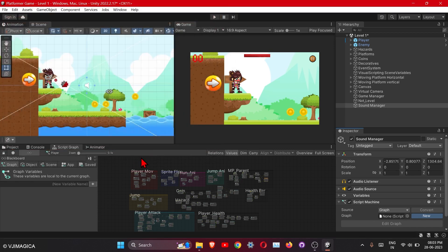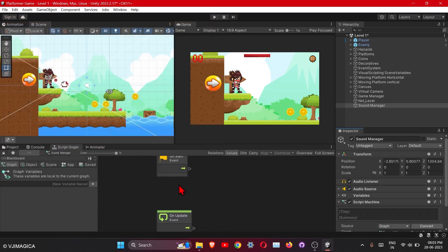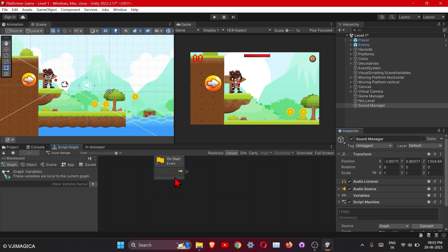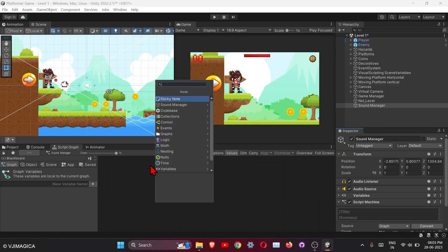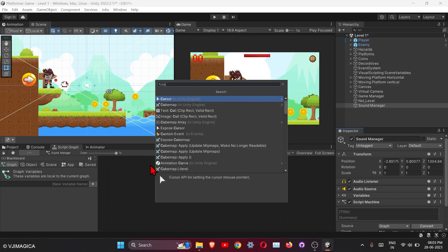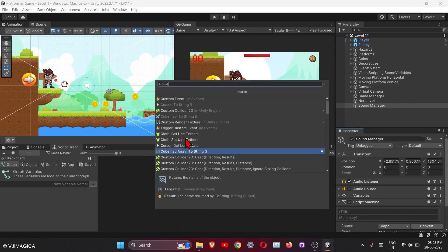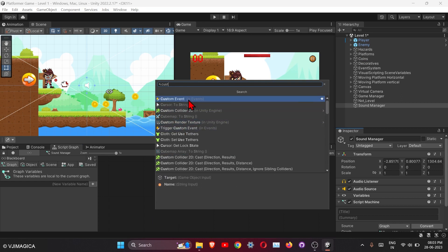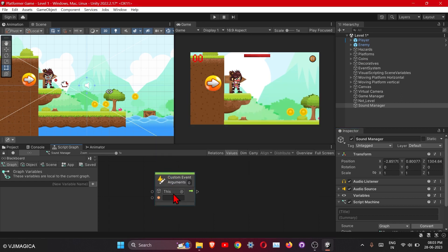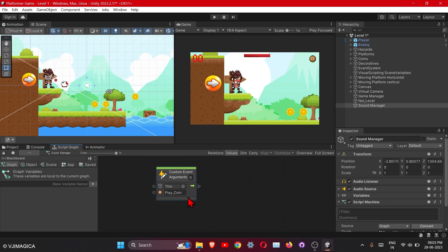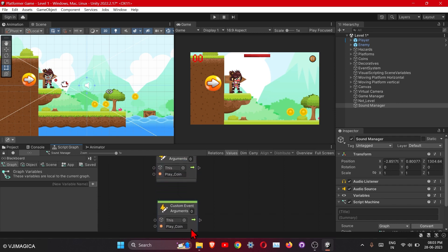Under this we will create some custom events which we will trigger into our player script. Here, let's create new script, here let's rename to play coin. Change this one, and another event will be for the jump.